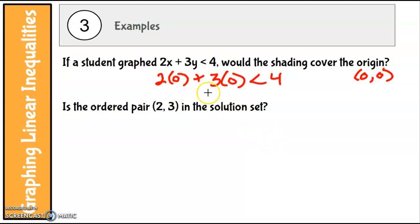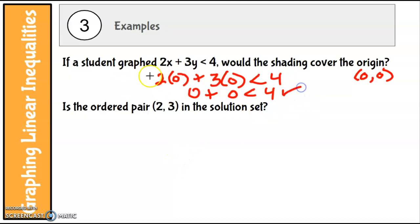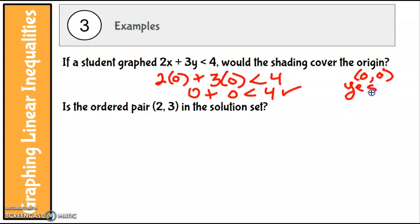We get 0 plus 0 — is 0 less than 4? Is that a true statement? Zero is less than four — yes it is! So would the shading cover the origin? Yes, because (0, 0) is a solution.